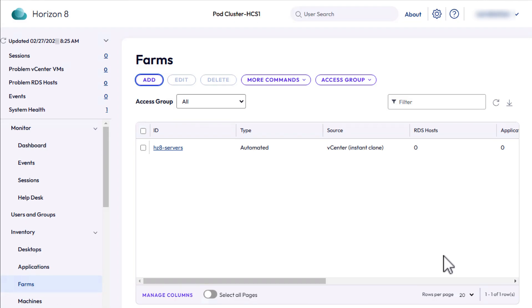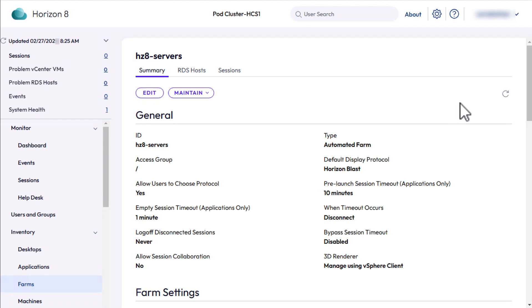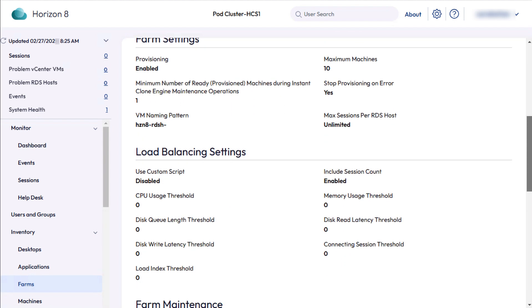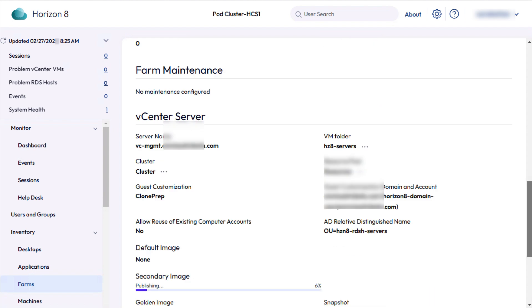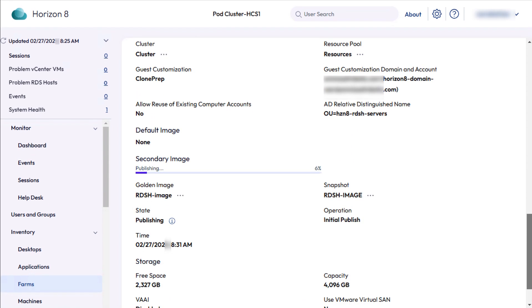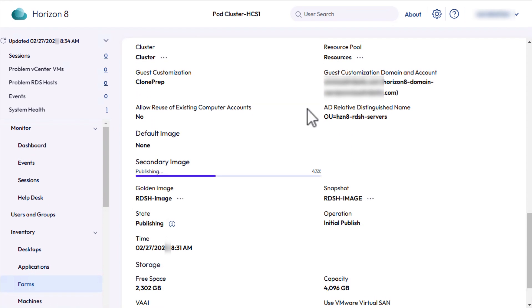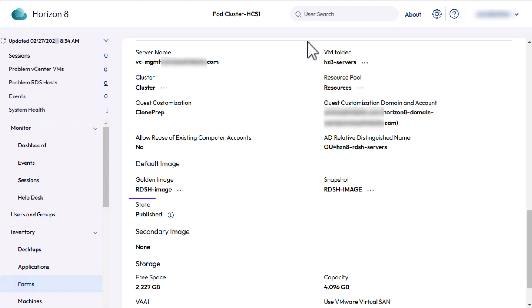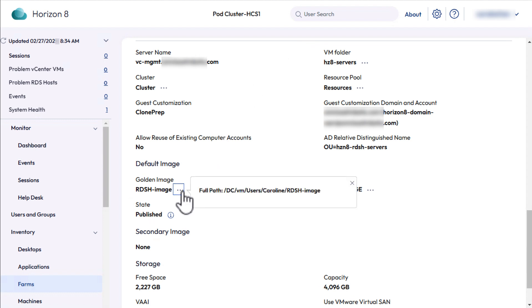Click it to drill down to details. I'll refresh the summary page and scroll all the way down to the vCenter server section, and the secondary image area shows the publishing progress. If you keep refreshing the page, you'll be able to see the progress. After several minutes, the status changes to Published.